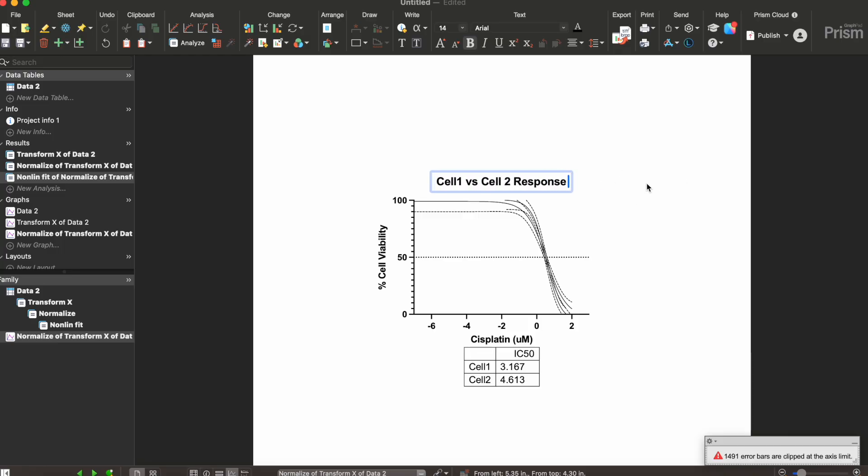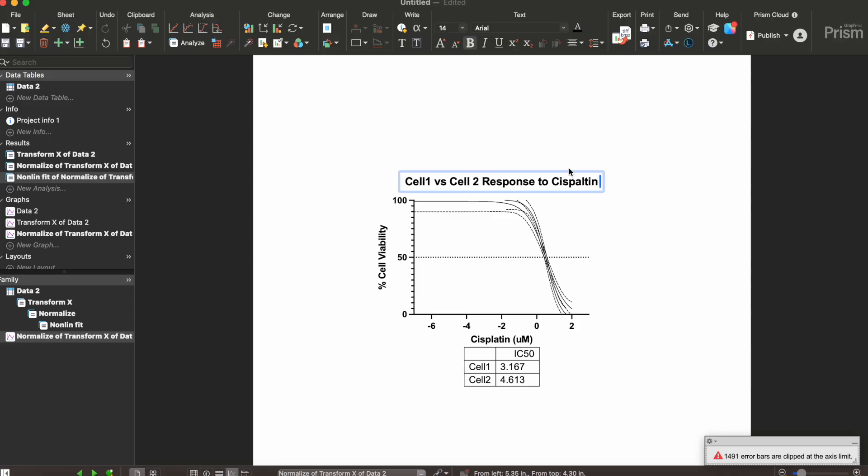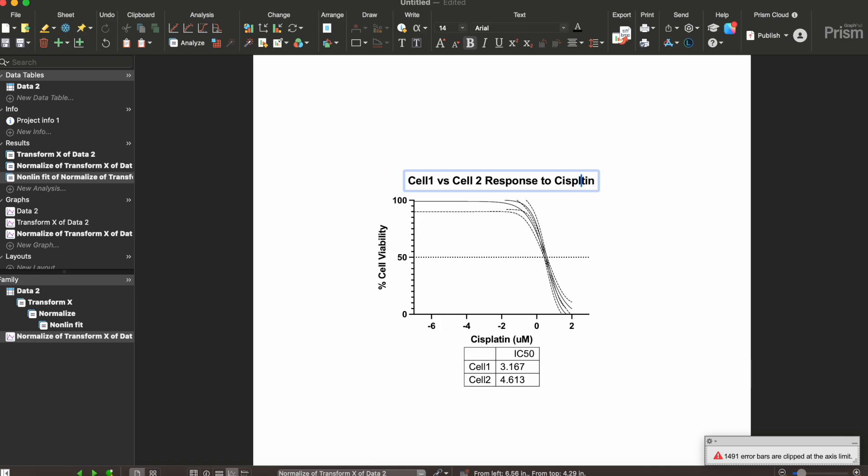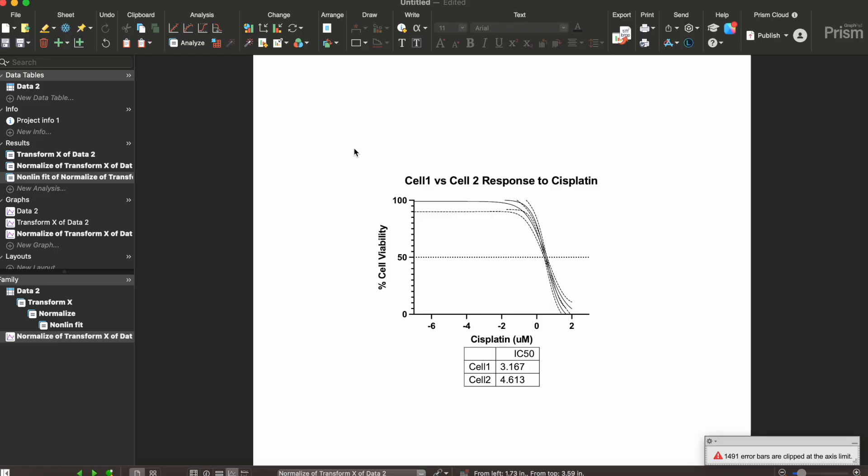And this is how you get the IC50 of a certain drug using an MTT cell viability assay and then analyzing the raw data using GraphPad Prism.